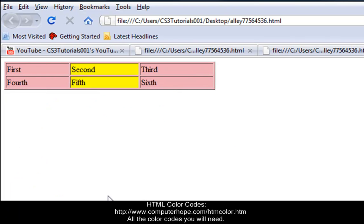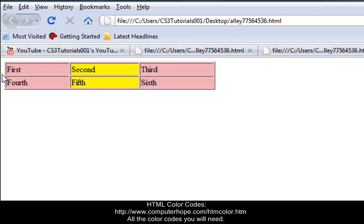And, look at that. So, basically what we did here is when we typed it in next to table, when we typed in table, border equals one space, BG color, and then we typed in the color code, it gave the table a whole color. It colored the entire table and the border as you can see.